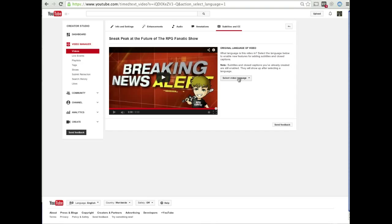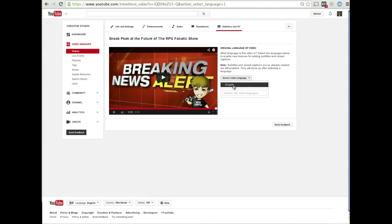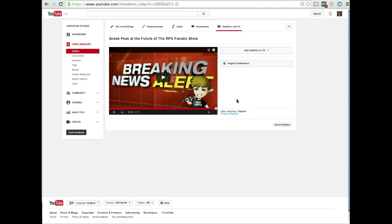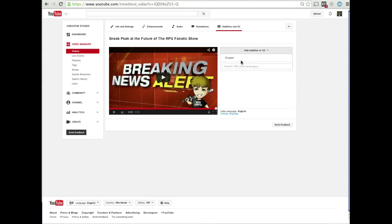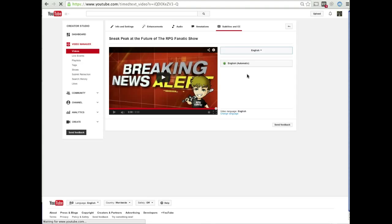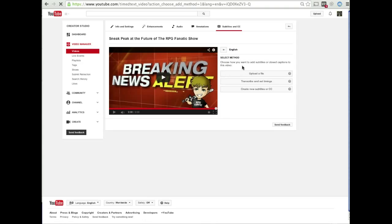So what you would do is you would go to the subtitles and closed caption section of your channel for the video, and you would select the video language. And then it will have this thing that says add subtitles or CC, which stands for closed captioning. And then you'll hit English, and then it will ask you to upload a file.